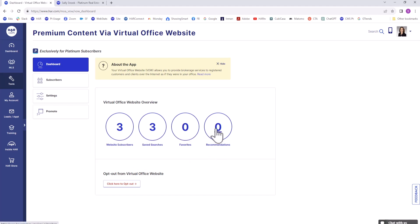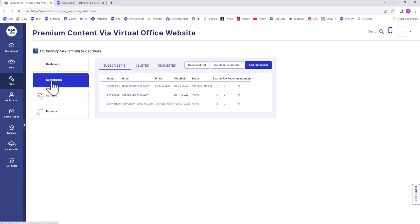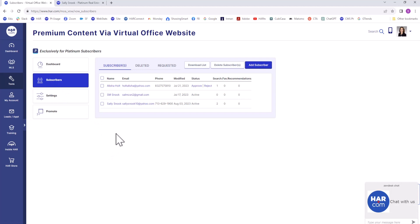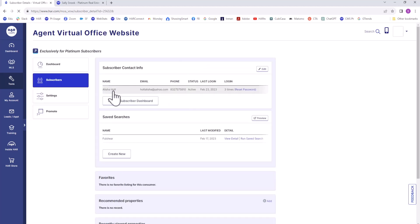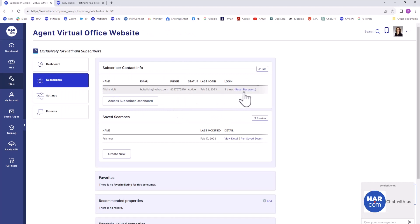The next vertical menu option is Subscribers, which will show you a list of all of yours. Click on one of them to see contact information. You can even reset their password if they notify you that they can't log in.